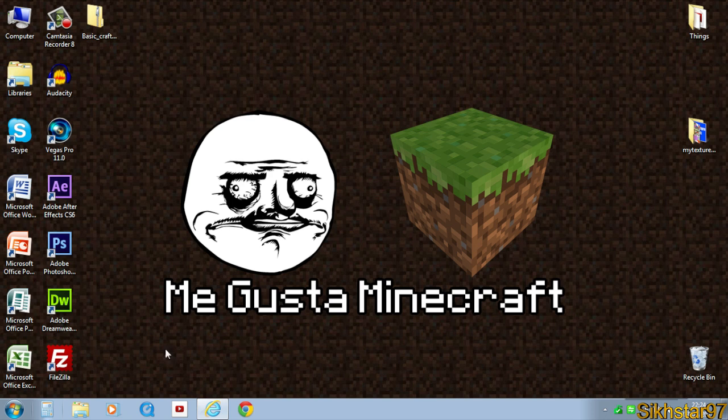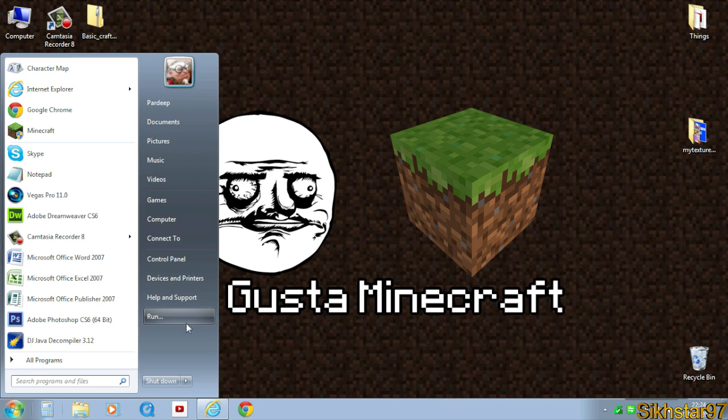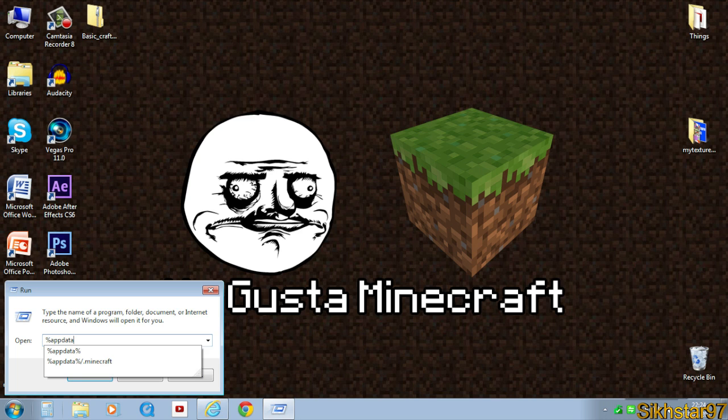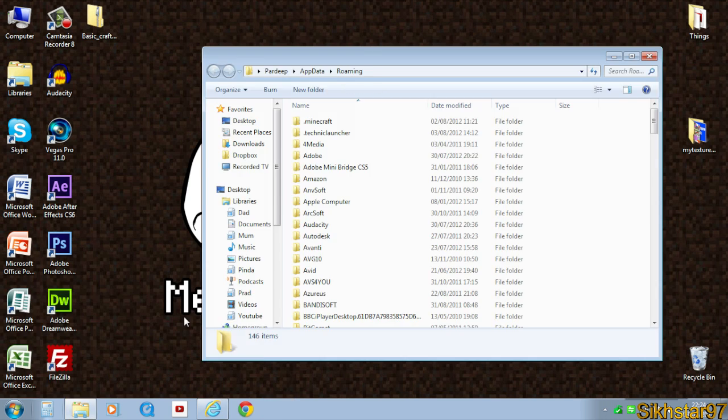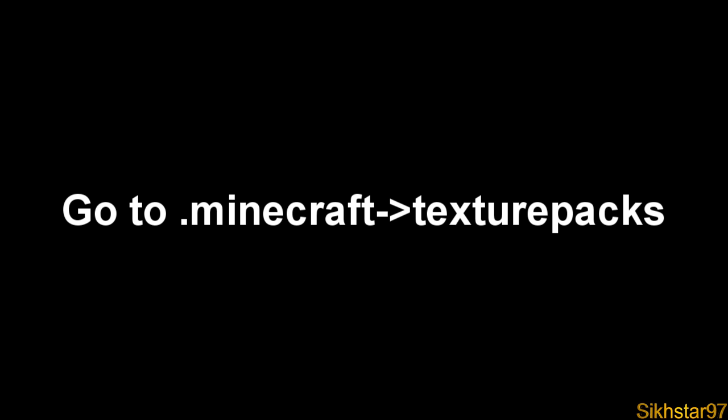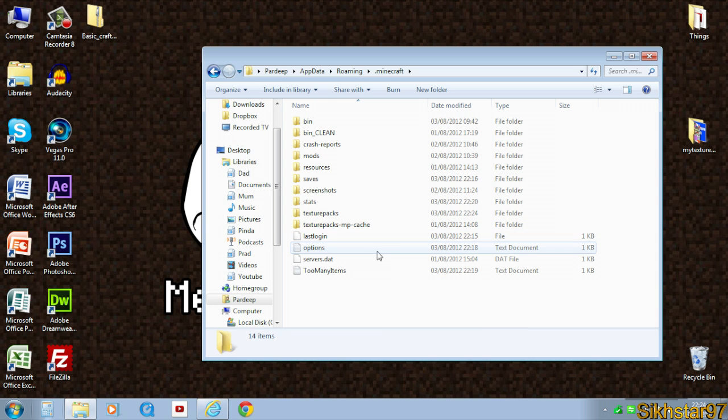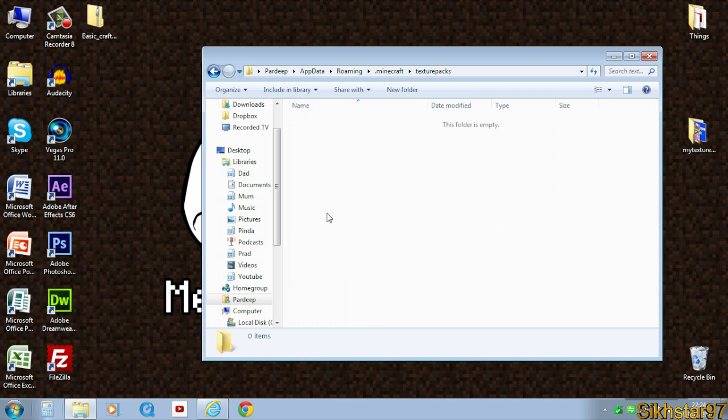Now we need to go to Start, Run and type into the open box %appdata% and hit enter. Then we need to go to .minecraft and a folder called texture packs.